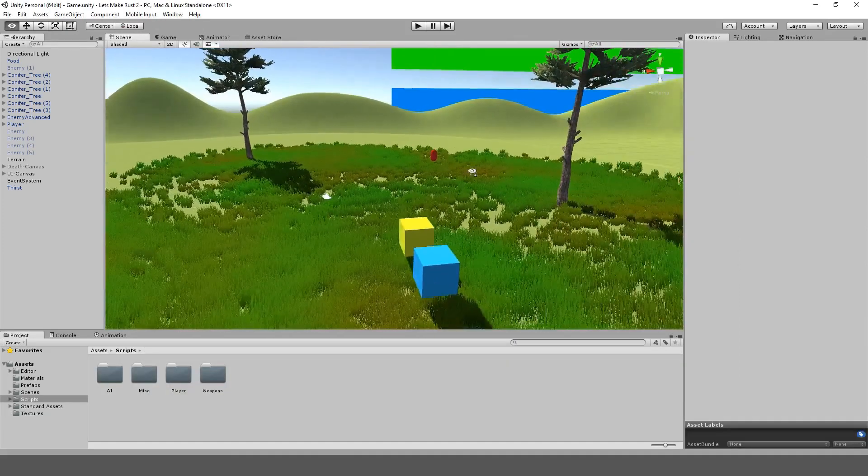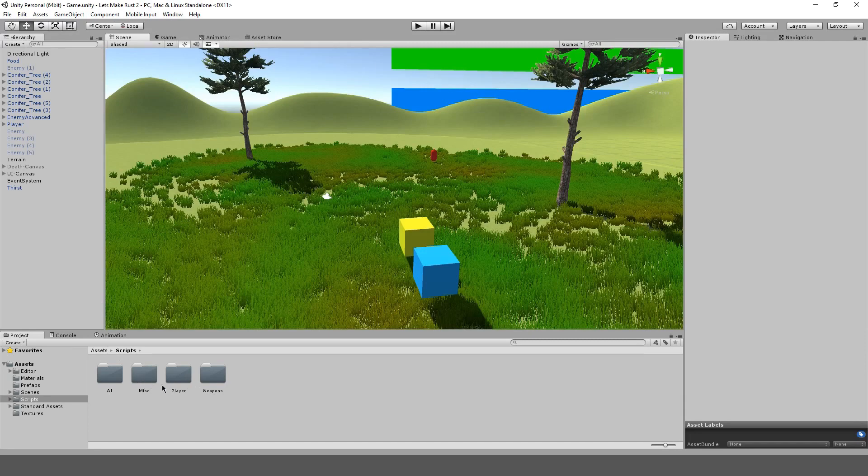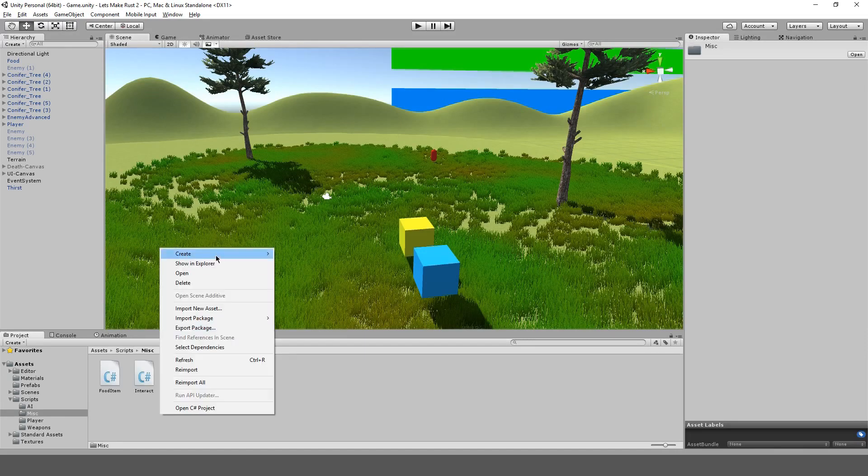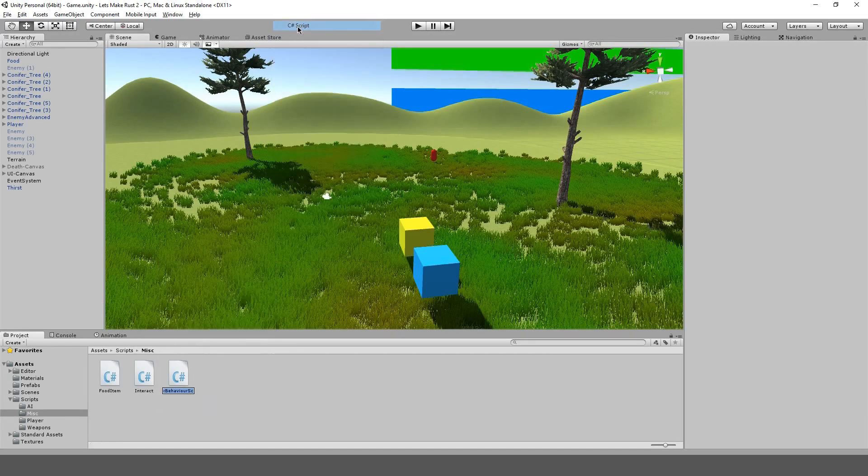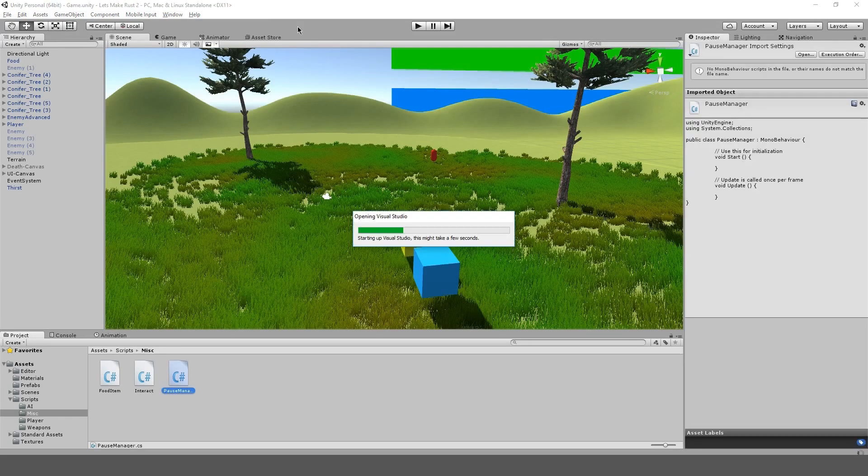Alright, so to get started, we're going to actually make a new script here. I guess we could put this in miscellaneous. And we'll just call this pause manager. And we're going to open that right up.